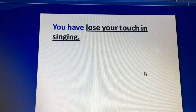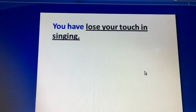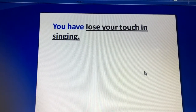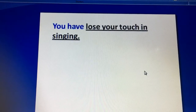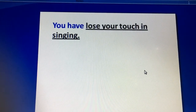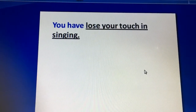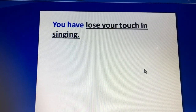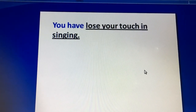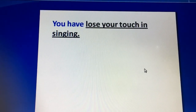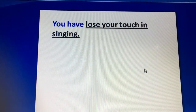The next item is: 'You have lost your touch in singing.' 'Lost your touch' means if you haven't practiced something for a long time and you're not performing it properly. For example, if you are cooking badly after a long period of time, you can say to your friend or to yourself: 'I have lost my touch in cooking.'